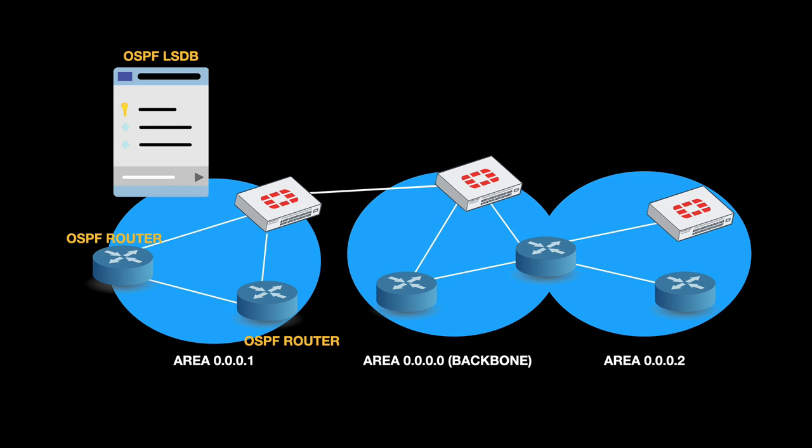A database that each router holds and sends between each other and to what is known as an ABR, an Area Border Router. That router has an interface connected to that specific area but also has an interface to another area. Each LSDB is sent from the internal routers to the ABR, which is connected to other areas. There are two types of areas: the plain area and the backbone area.